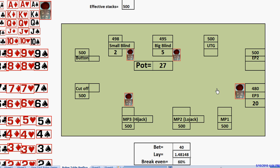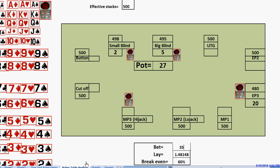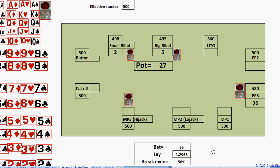In fact, when we made it 20, we were only making a raise of $15 because it was $5 to call. So he only has to double our raise. He could actually raise to as small as $35 here. Now, if he does this, he's only laying about 1.3 to 1, and his break-even threshold is about 56%. That's how many folds he needs. When he does this, it forces us to defend 44% instead of just about 33% or 30%.